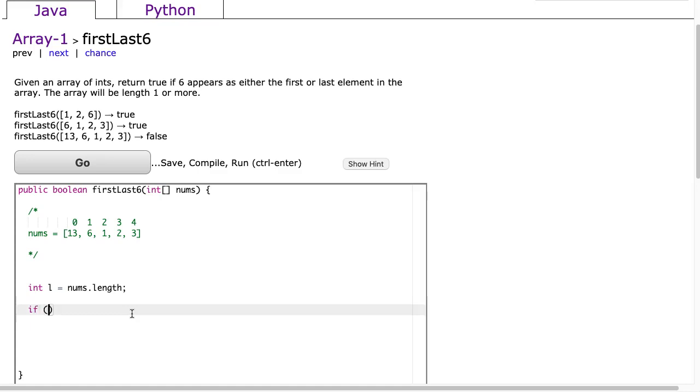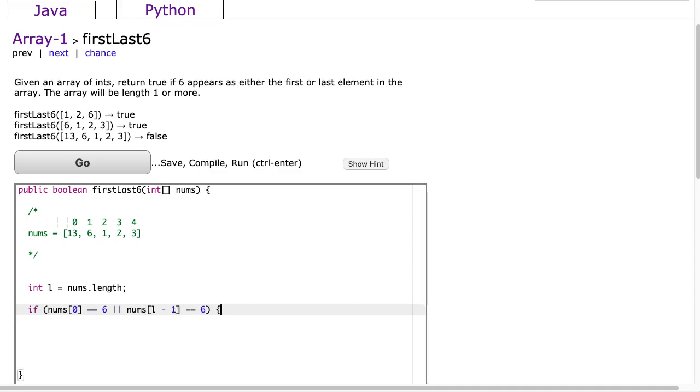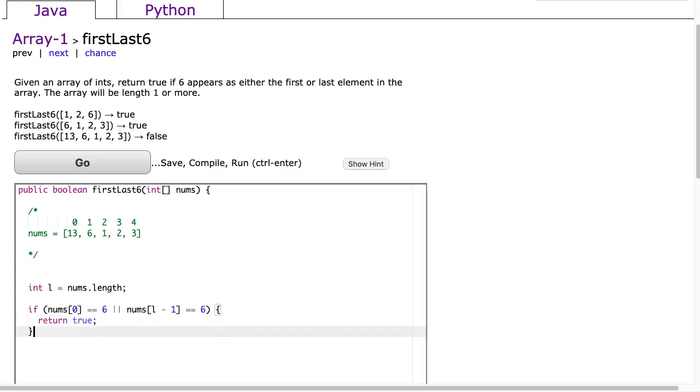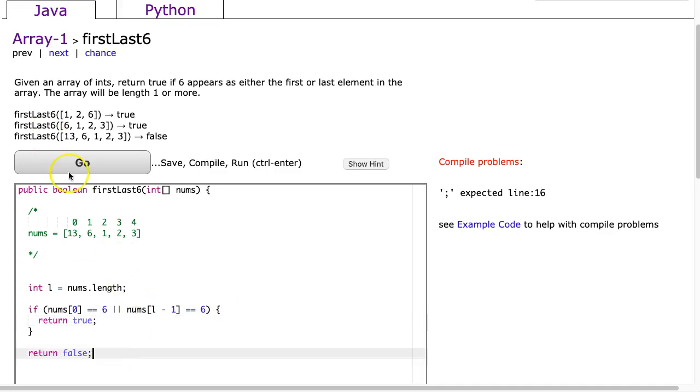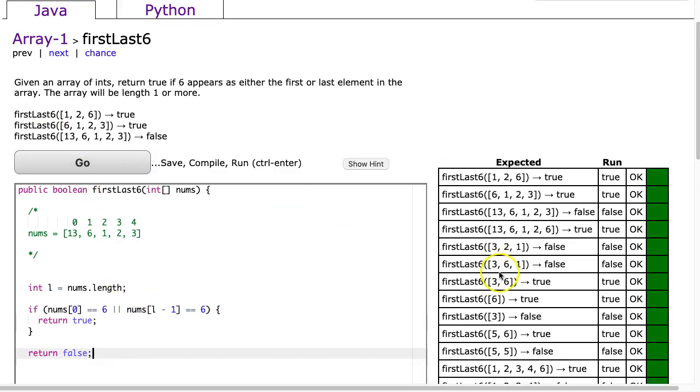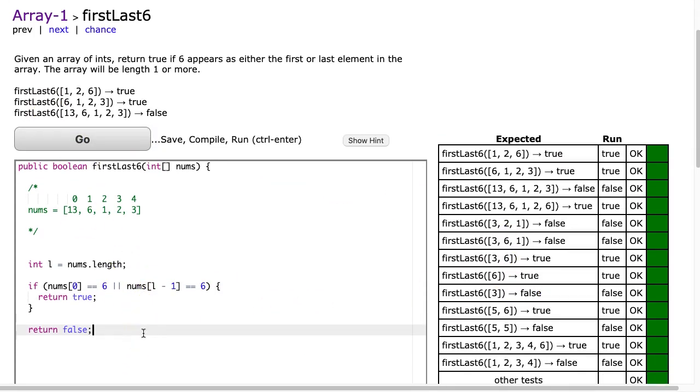Okay, so we're going to say if nums at 0 is equivalent to 6, or nums at, and now the last index is always going to be the length minus 1, if that's equivalent to 6. And, if either of them are 6, we're going to return true, otherwise we're going to return false. And I'm going to hit go. And I forgot my semicolon. There it is. Go. And there you go.